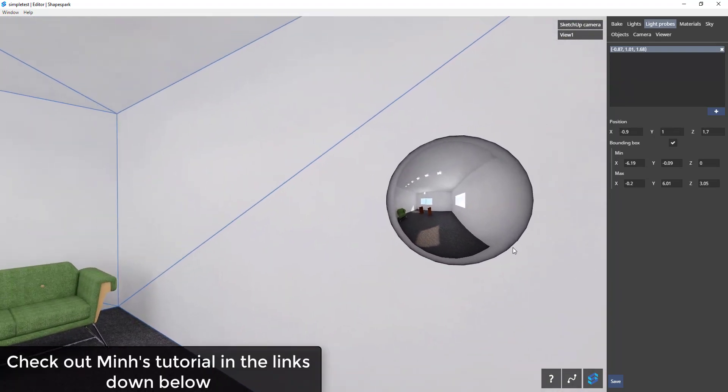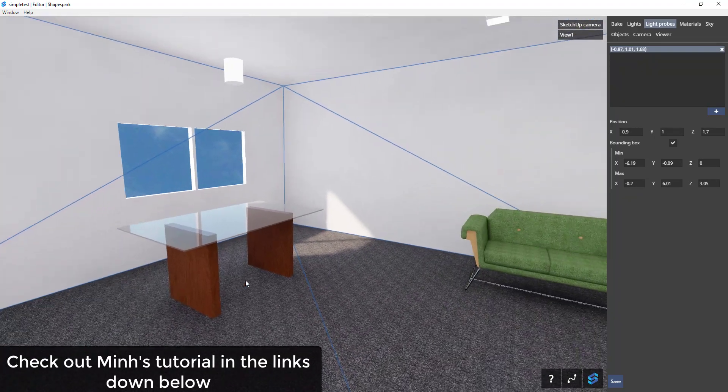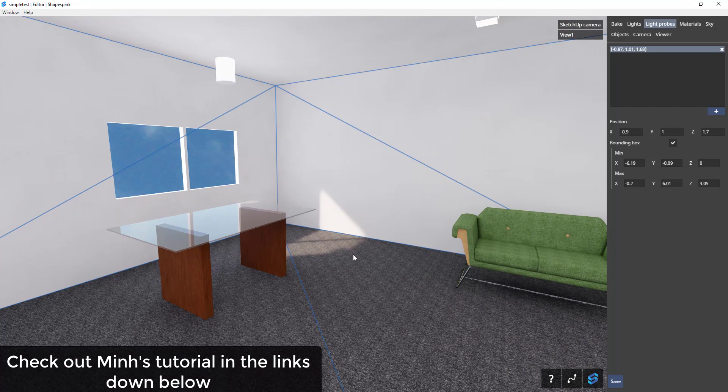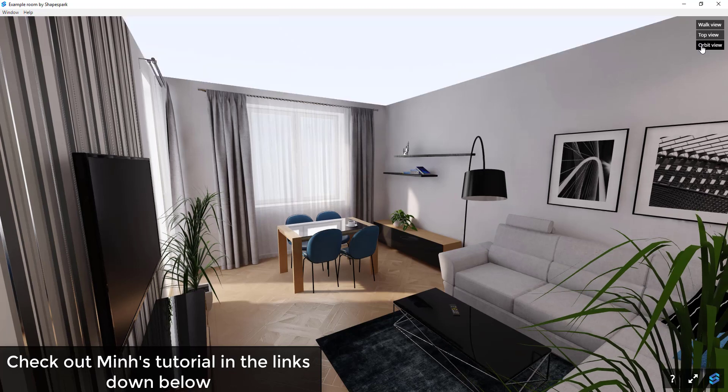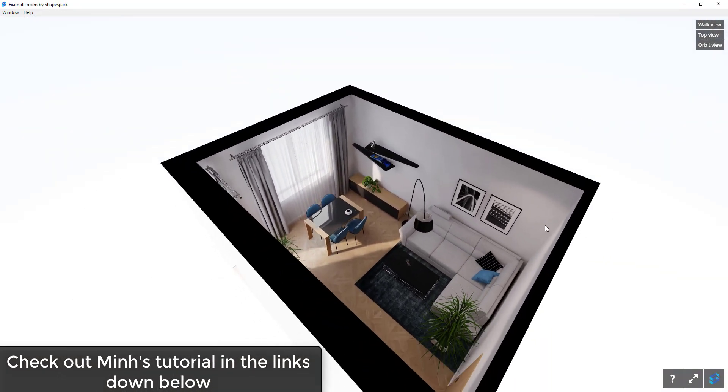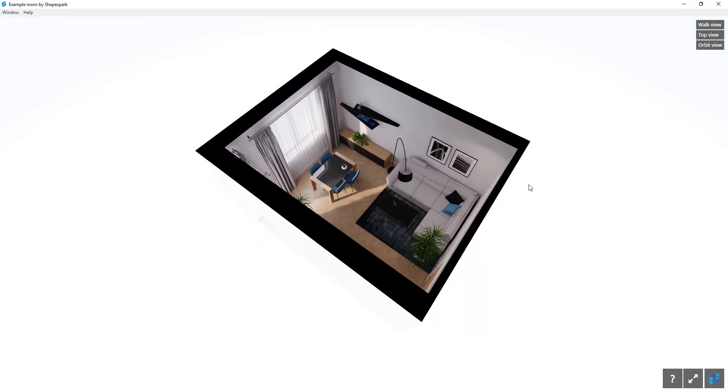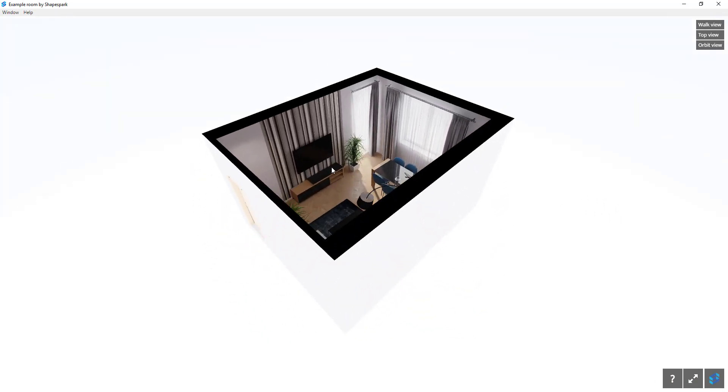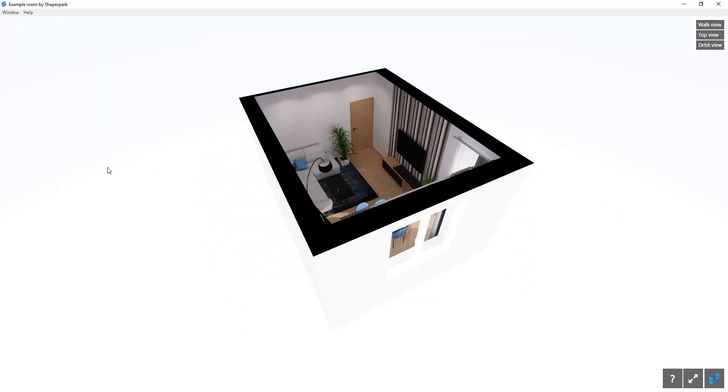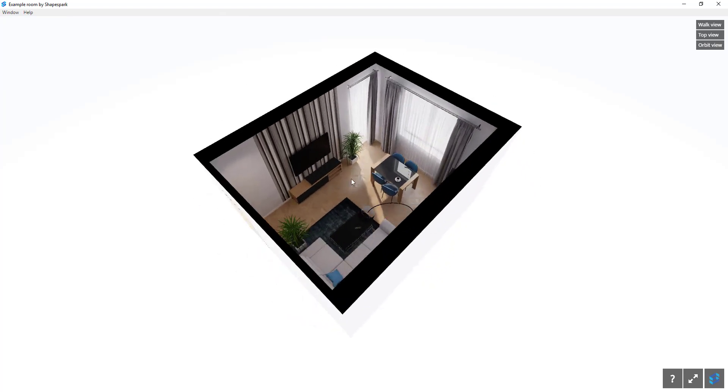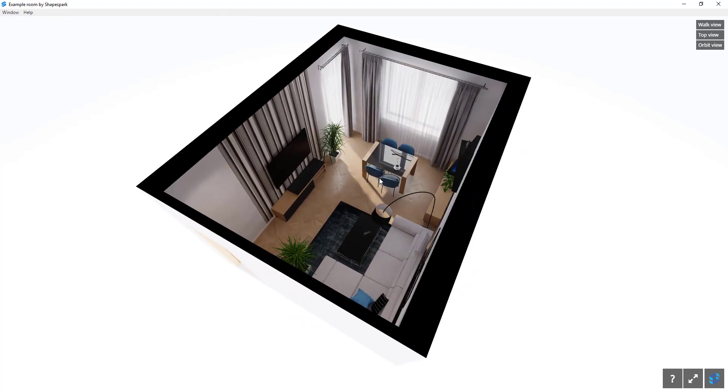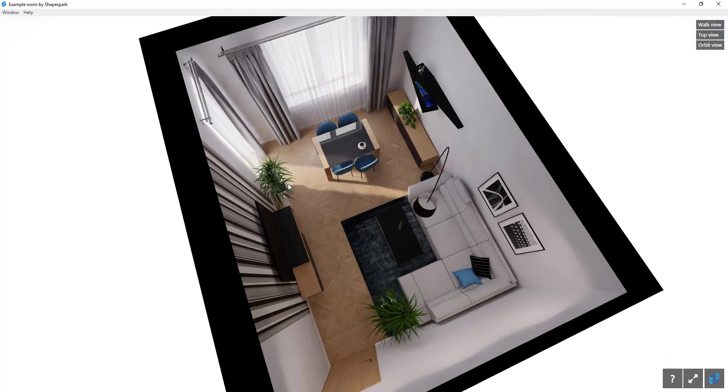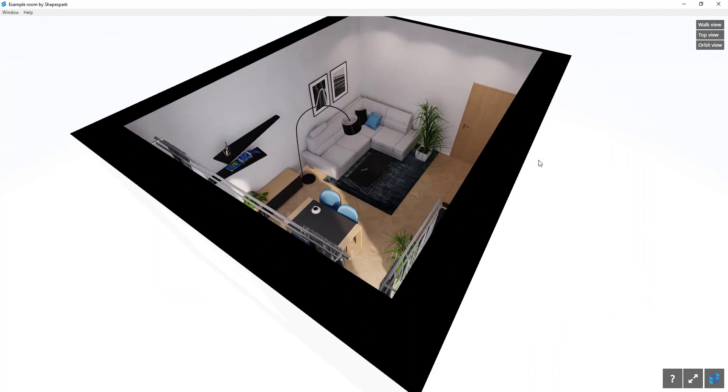The men over at Architectural Inspirations put together a really good tutorial for this extension. Make sure you check that out in the links down below. He really goes step by step through what the different settings do and everything else. I will say that creating good renders using this program takes more knowledge than using a program like Enscape, because you have to adjust everything so that it looks the way that you'd like. But it also gives you the ability to customize everything to your liking.